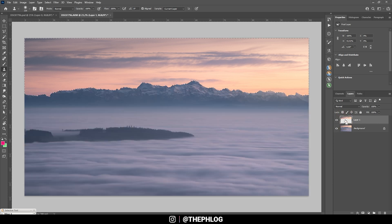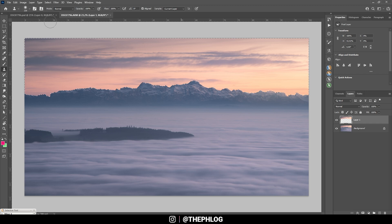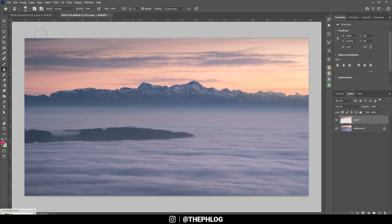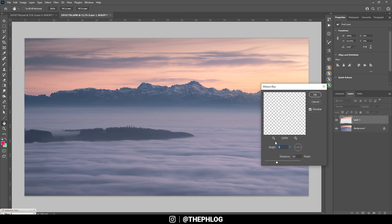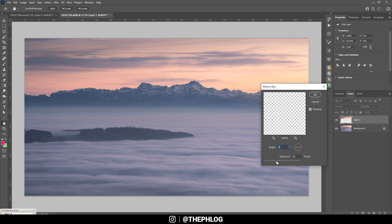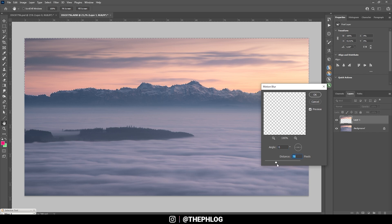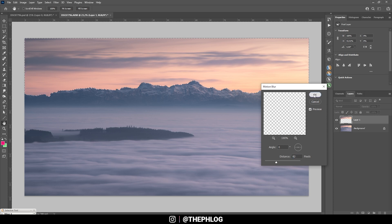Then I'm holding down the Control key and click on the thumbnail of the sky layer to select it again. And let's go to Filter, Blur, Motion Blur, and just add a little bit of motion blur. So we are getting some less chaotic clouds up there. That's enough.